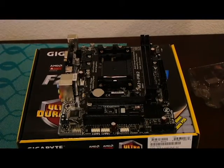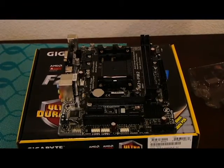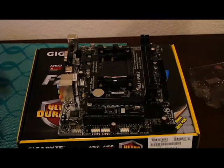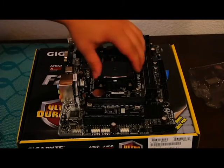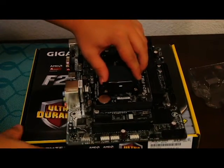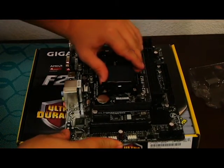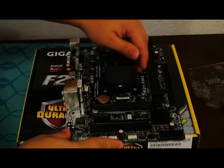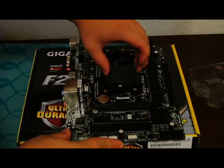Alright, so this is going to be a really quick build. We're not throwing a ton of components in here, but we're going to start with the CPU. First time I've ever installed an AMD CPU, so this should be interesting.